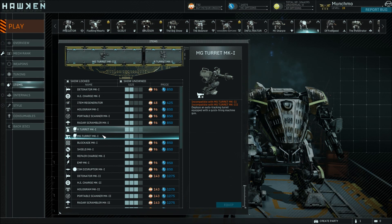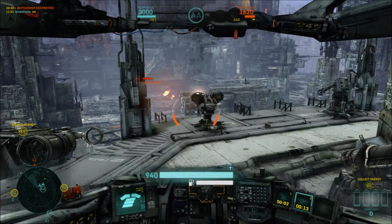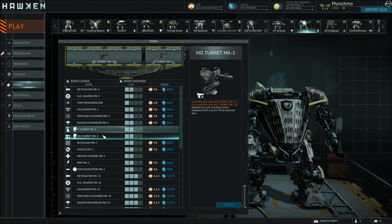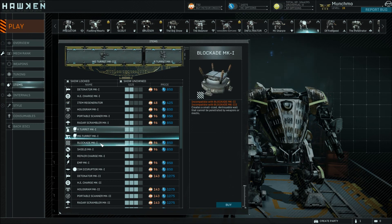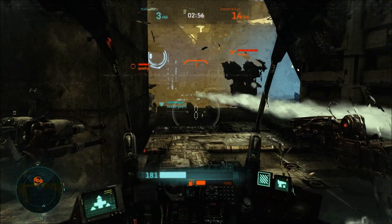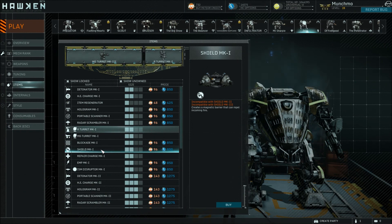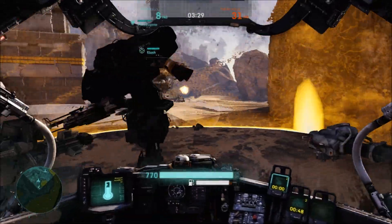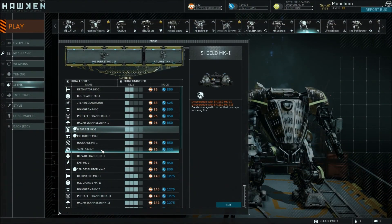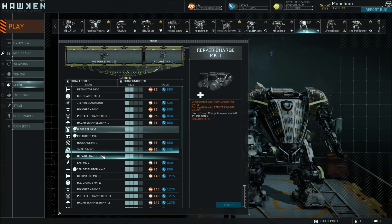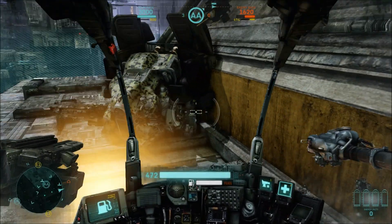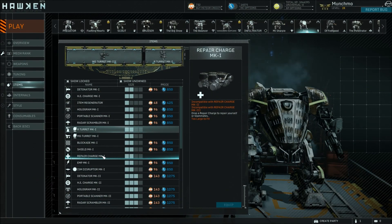Machine Gun Turret is even better in my opinion — it has lower damage than the Rocket Turret but higher accuracy and higher fire rate, so it's more likely to do damage to your target. And again, the higher level, the more damage it'll do. The Blockade is a wall you can just put down — you drop it and it creates a wall that cannot be passed through; the higher the level, the more damage it can take. Shield is a deployable shield globe that gets placed on the ground or attached to a mech — it repels incoming fire, and the higher the level, the more damage it'll absorb. Repair Charge is fairly simple: you drop the charge, stand in it, and it repairs your mech — the higher the level, the more damage it will repair.